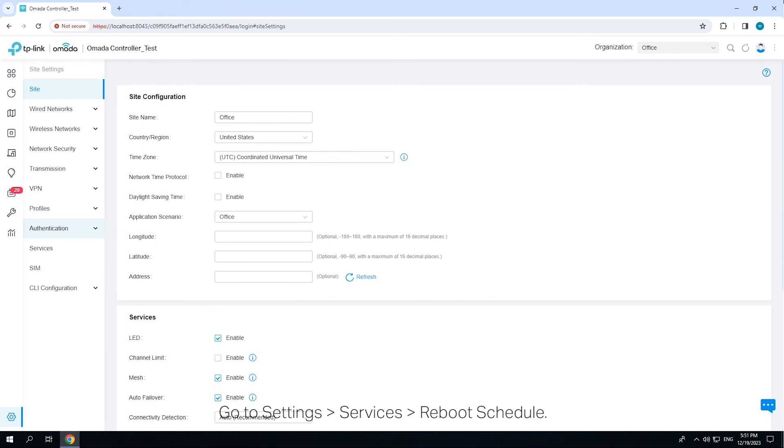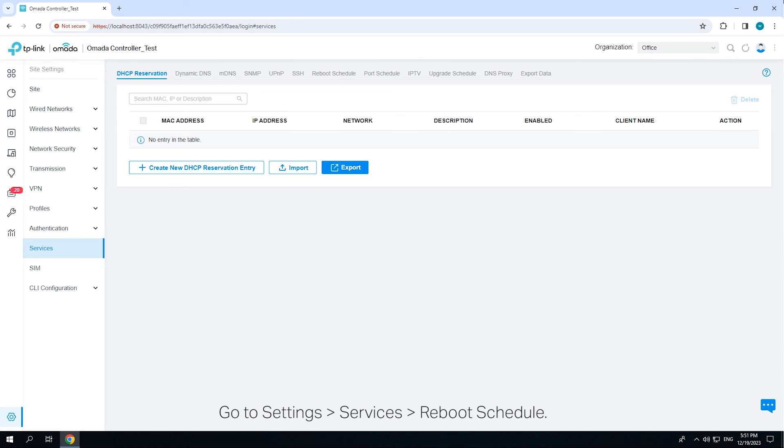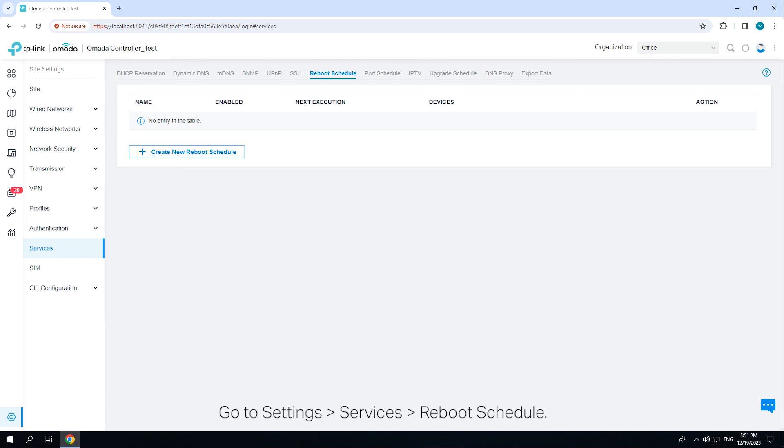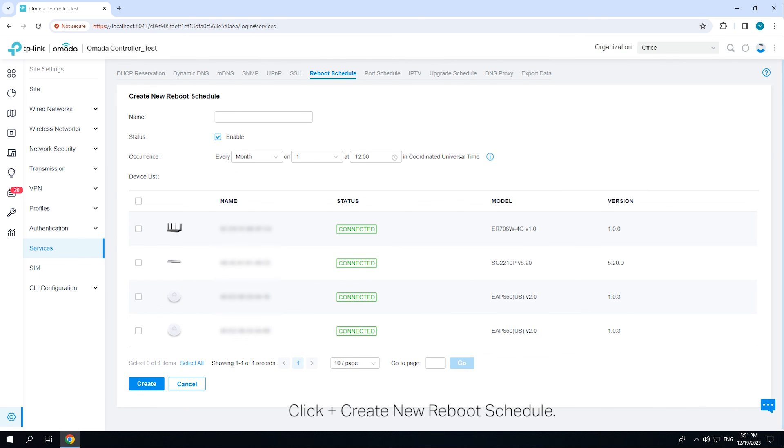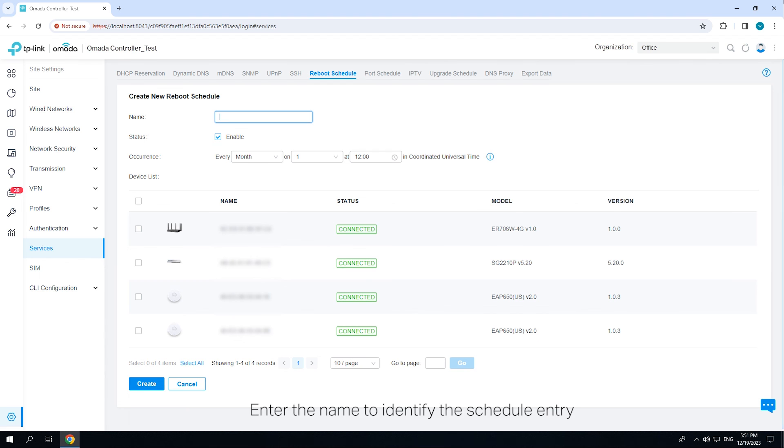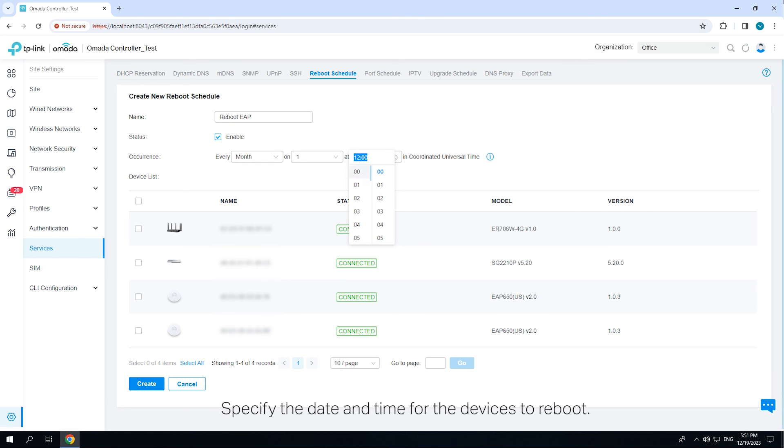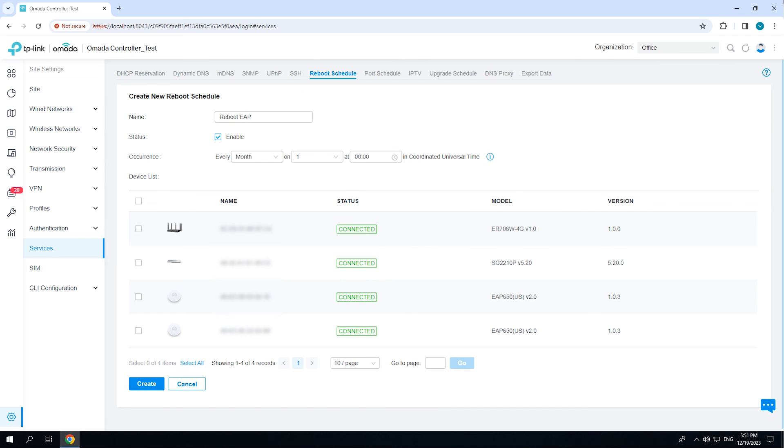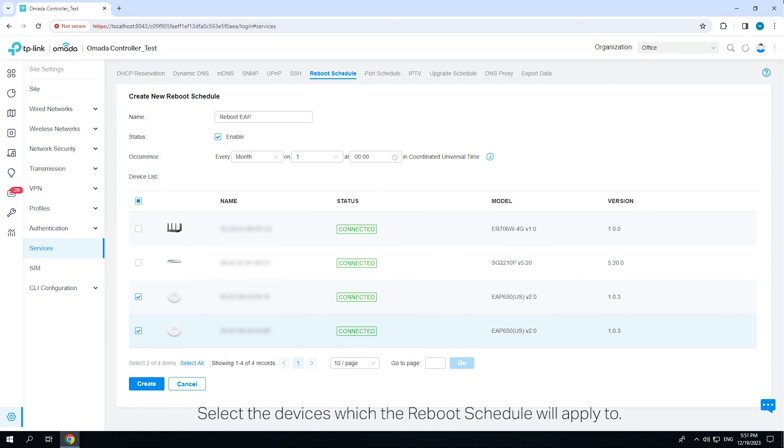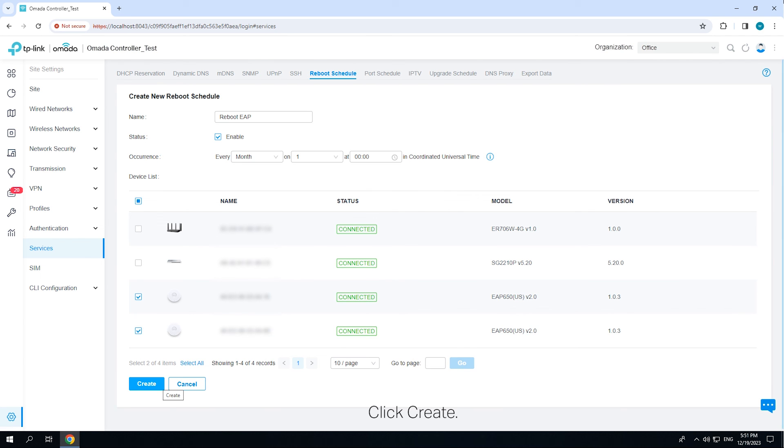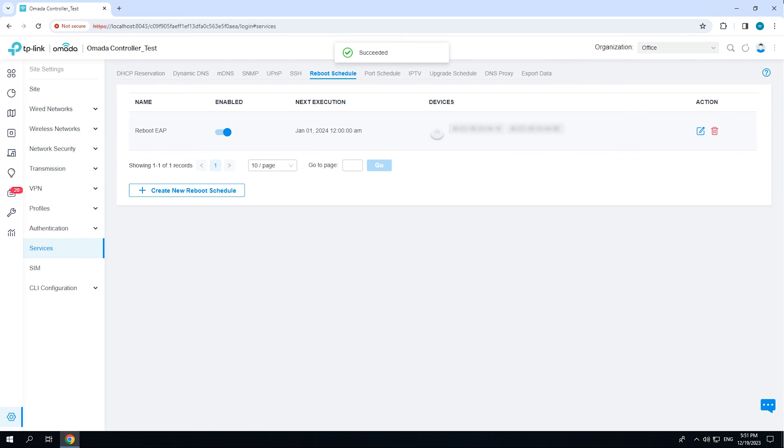Go to Settings Services Reboot Schedule. Click Create New Reboot Schedule. Enter the name to identify the schedule entry and check the box to enable the schedule. Specify the date and time for the device to reboot. Select the devices which the reboot schedule will apply to. Click Create. The new schedule entry will be added to the table. The device will reboot during the specified time.